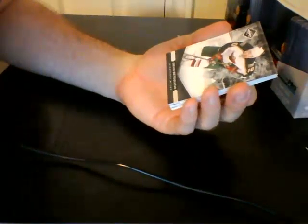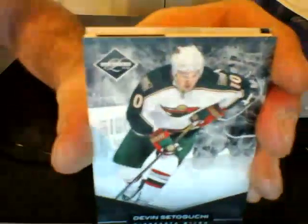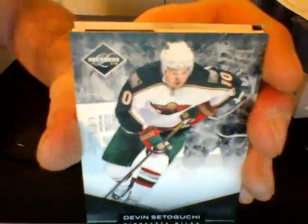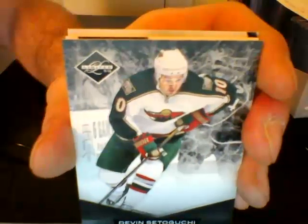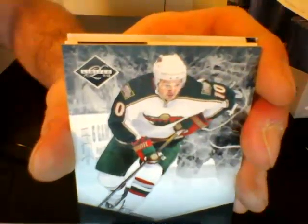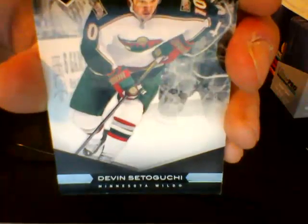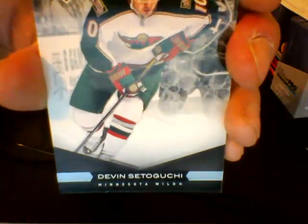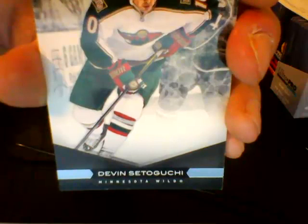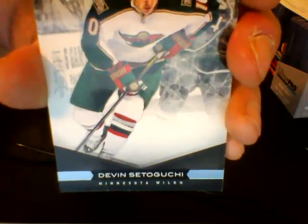And we start off with base for the Minnesota Wild, numbered out of 299, Devin Setaguchi.